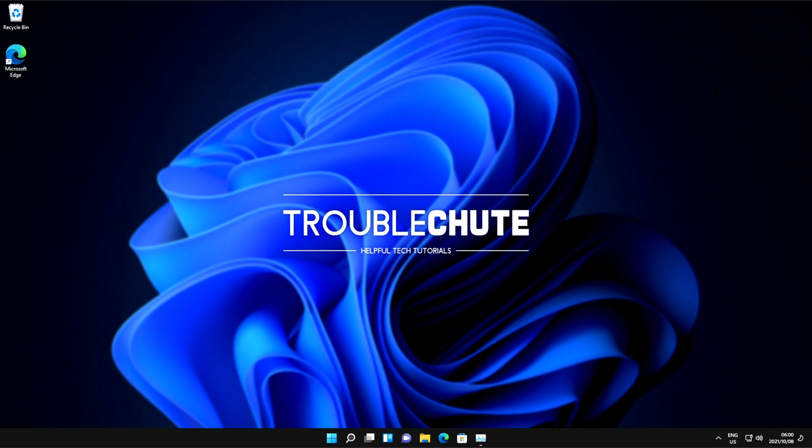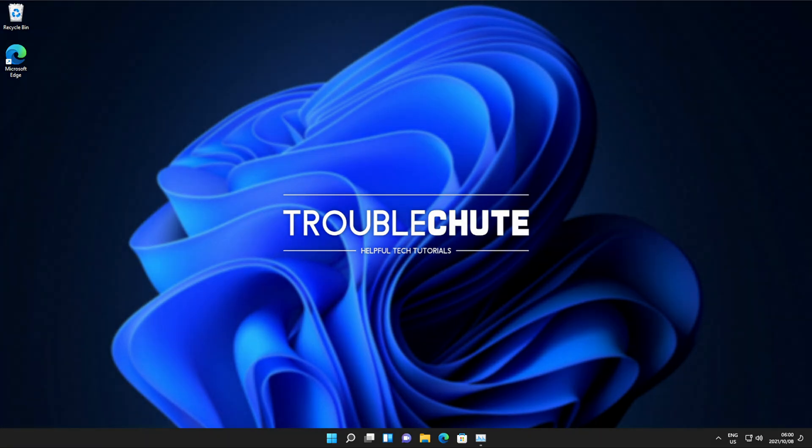But anyways, that's about it for this quick video. Thank you all for watching. My name's been TechNobo over Troubleshoot, and I'll see you all next time. Ciao!